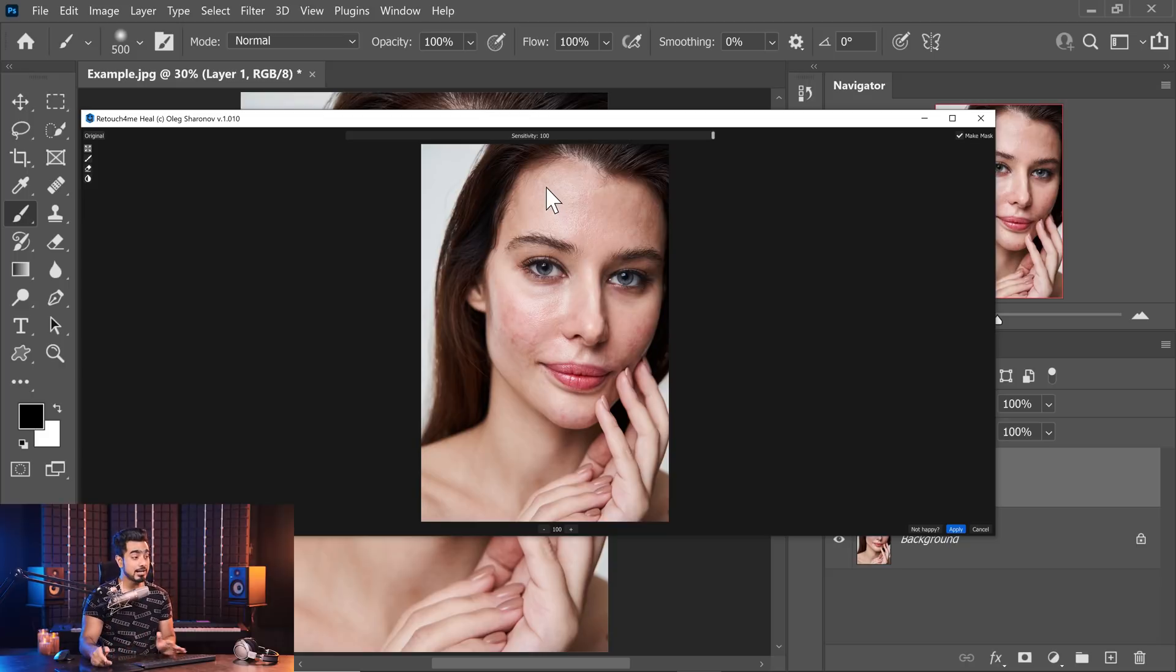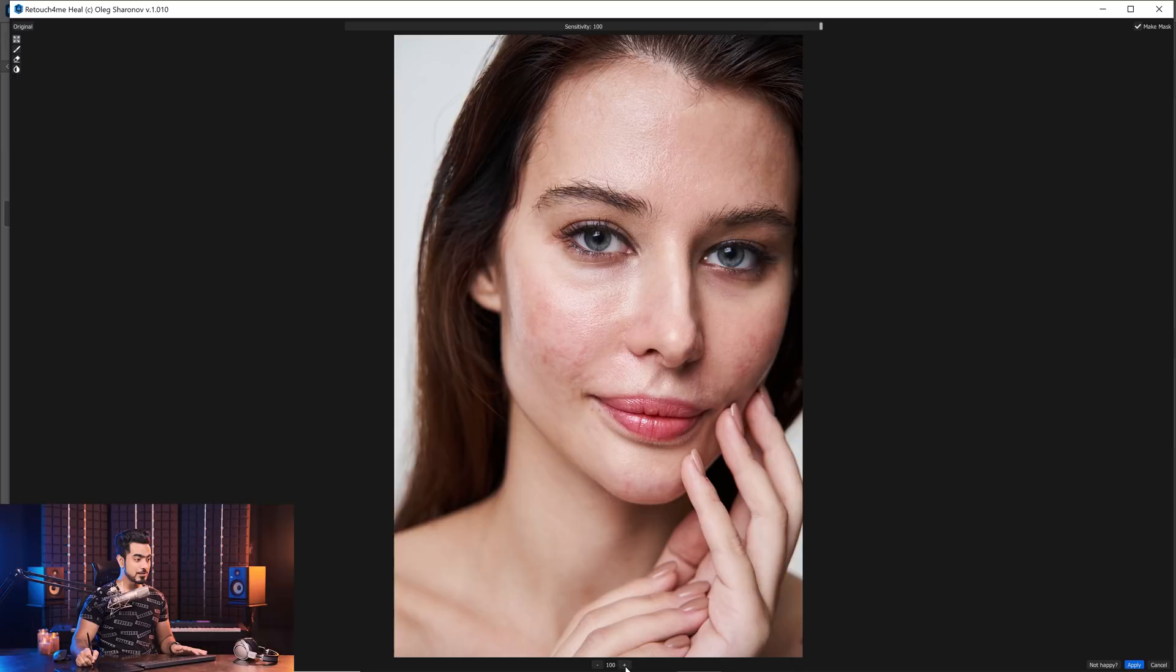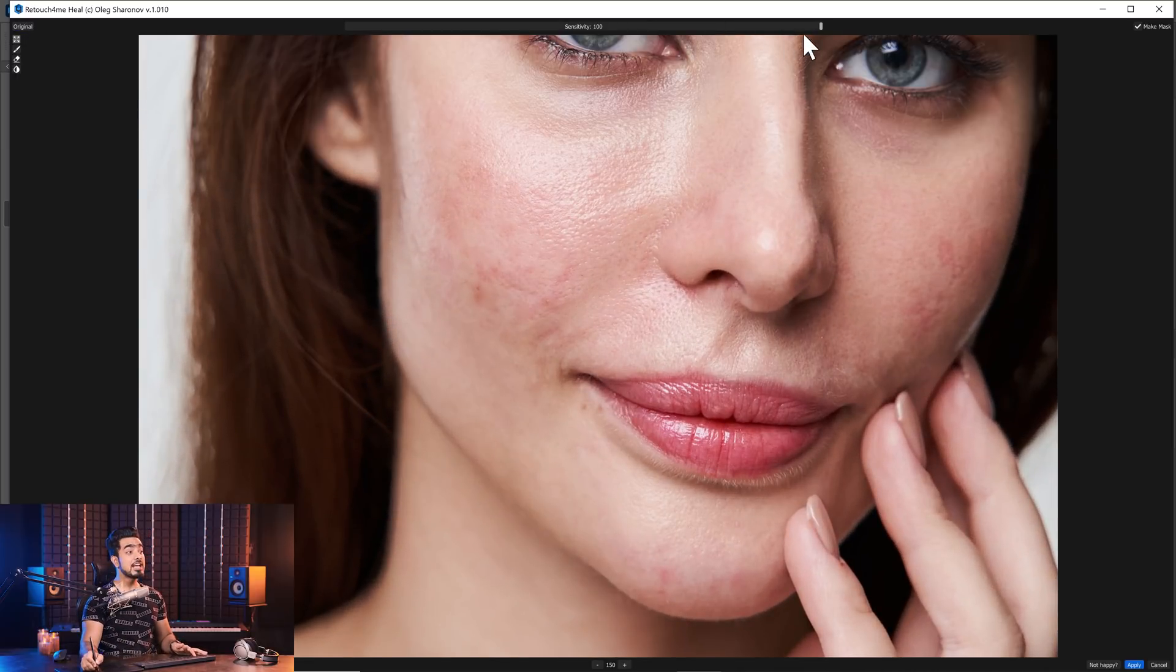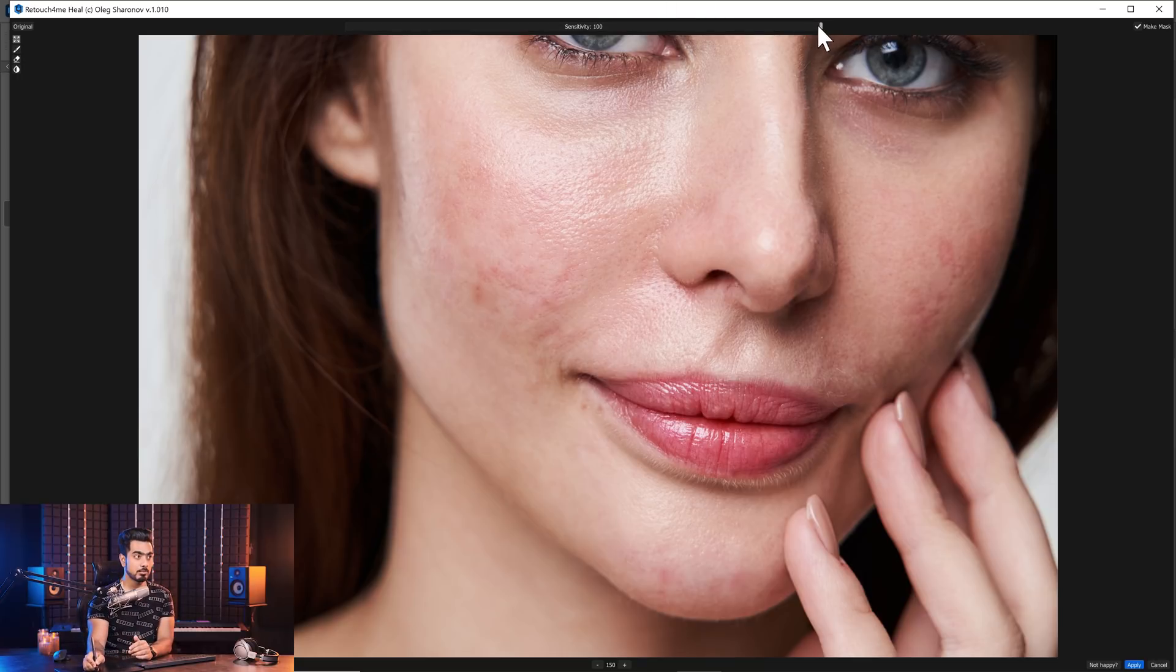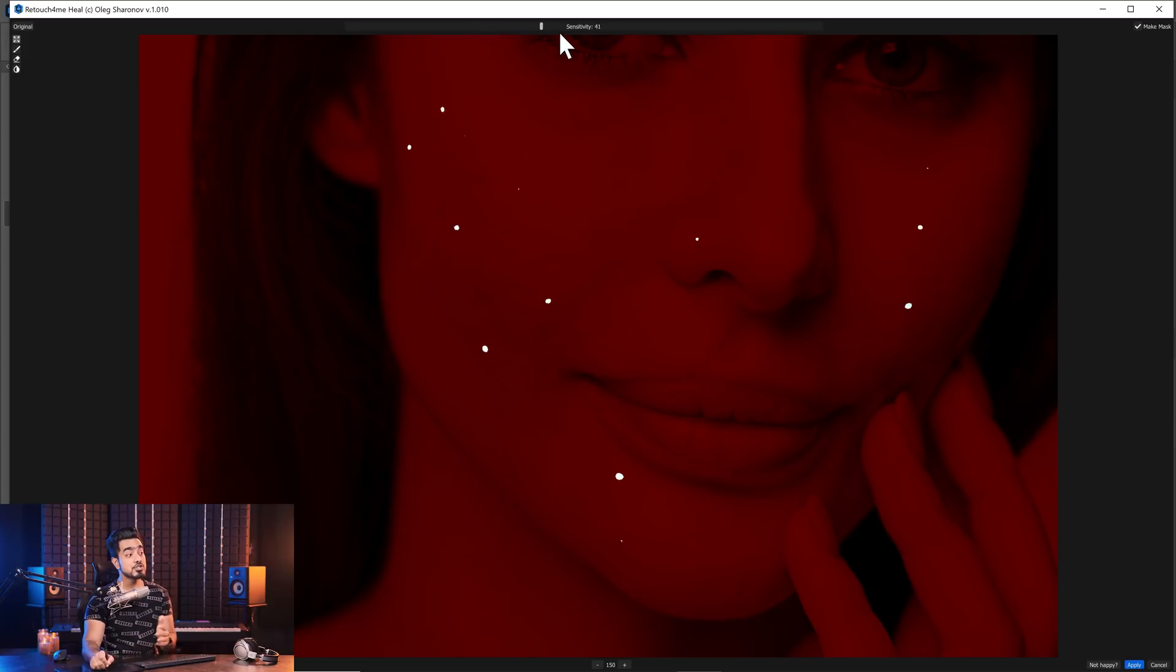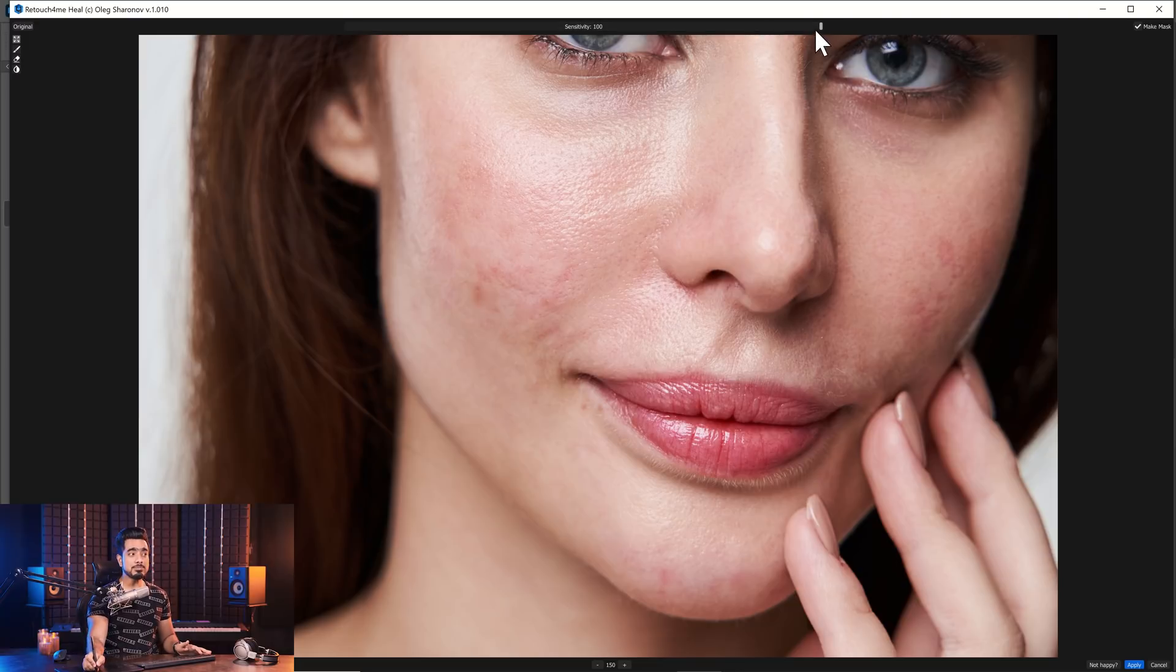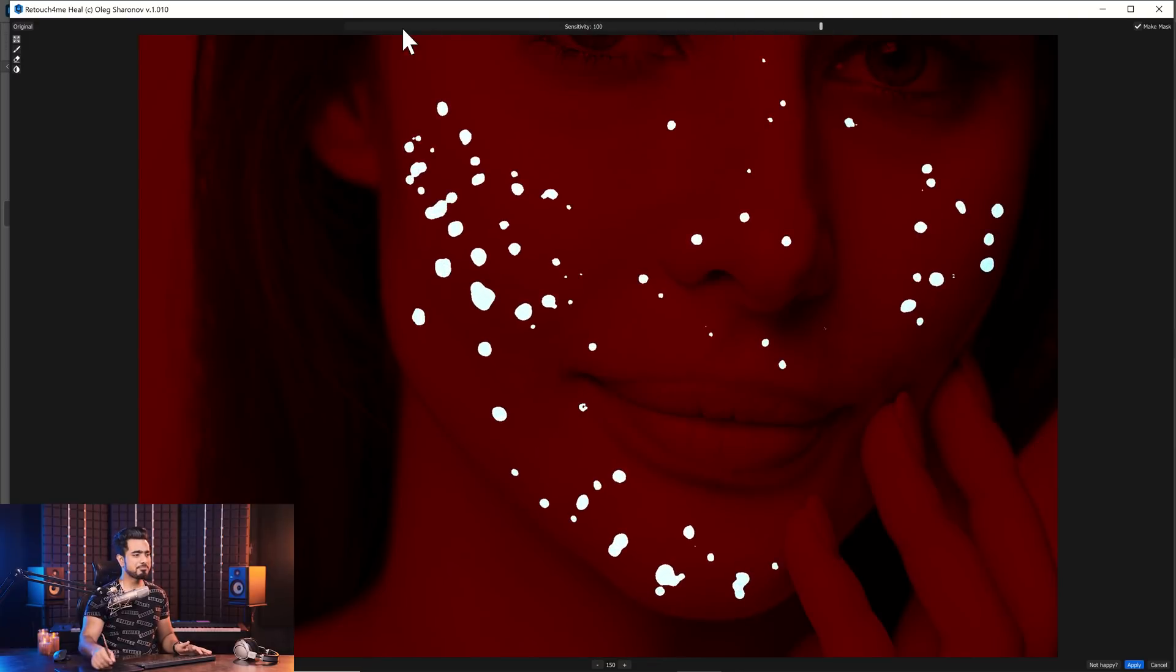Here's the before and here is the after. Isn't that fantastic? You can control the sensitivity of it. You can control how much of the blemishes you want to remove. As you decrease or increase the sensitivity, it's going to show you where it is removing the blemishes from. I usually keep the sensitivity all the way to 100.